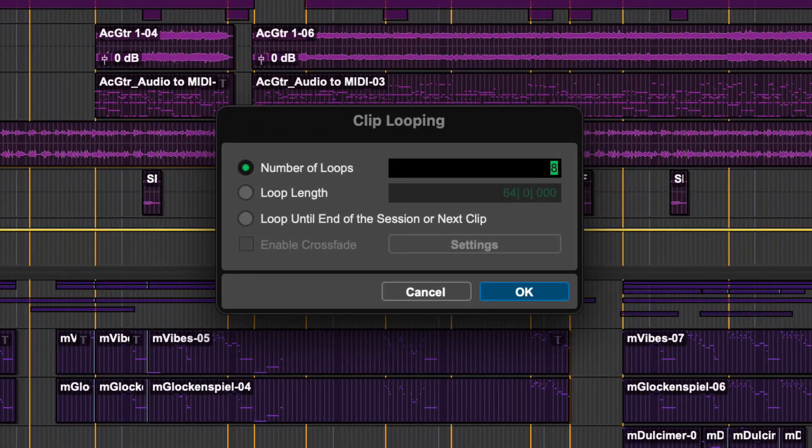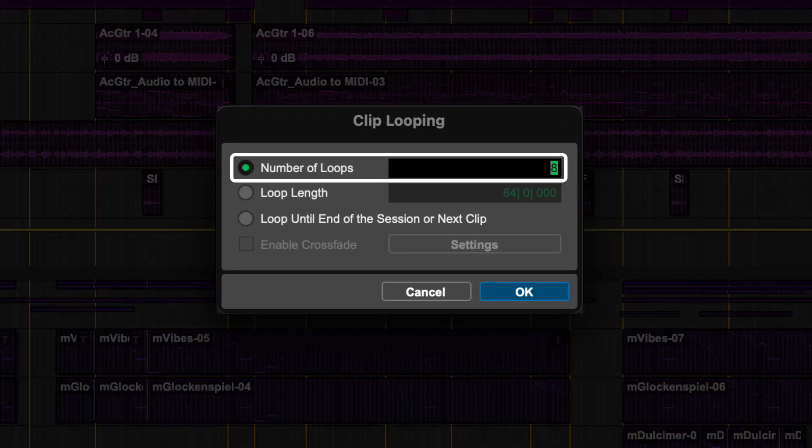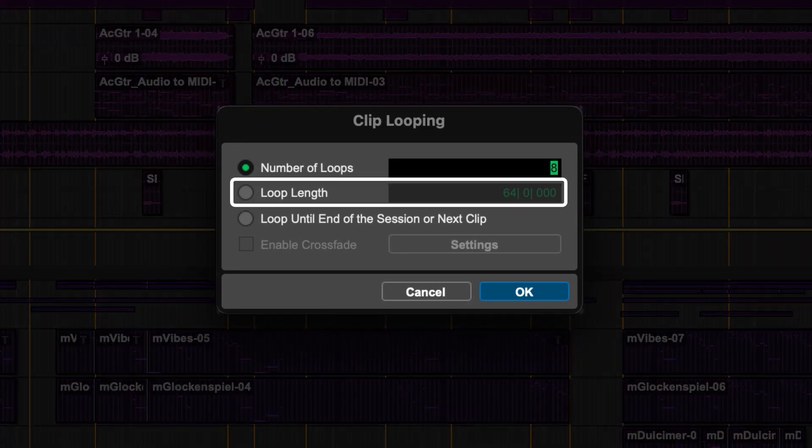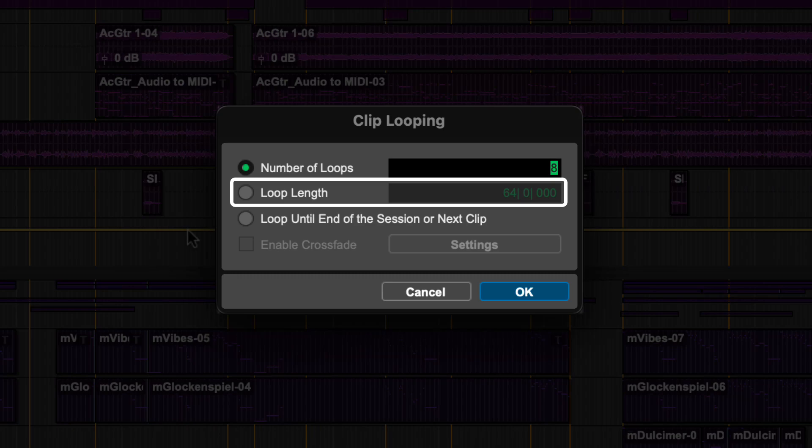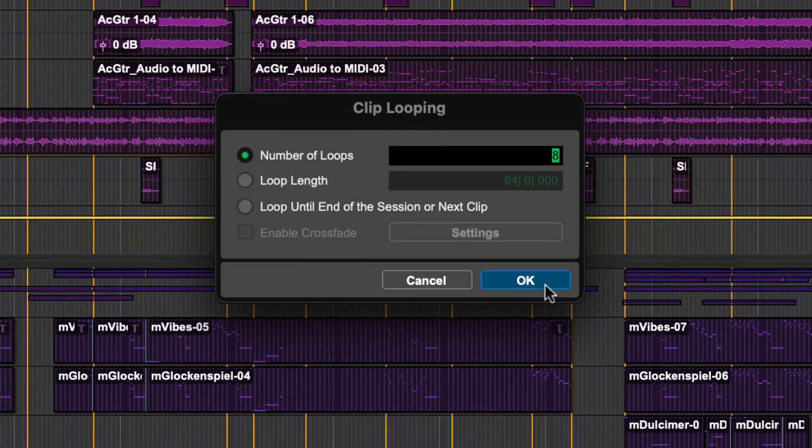The Clip Looping dialog will appear. Choose the number of loops, loop length, or loop until end of session or next clip.